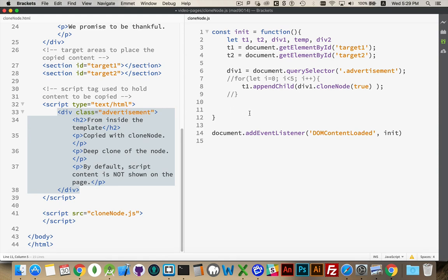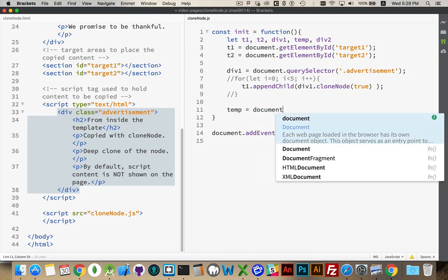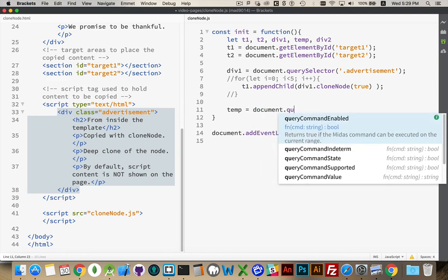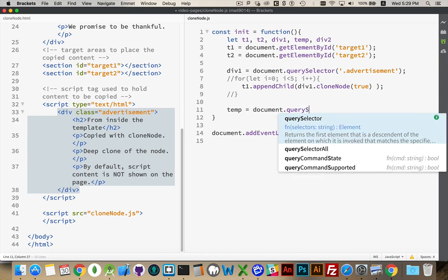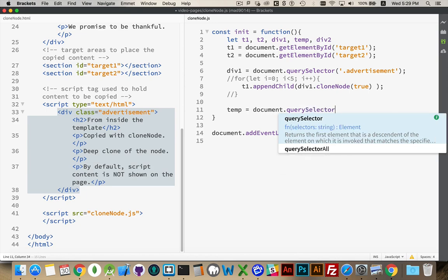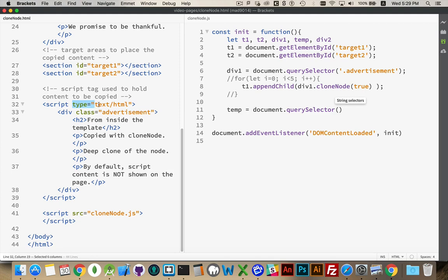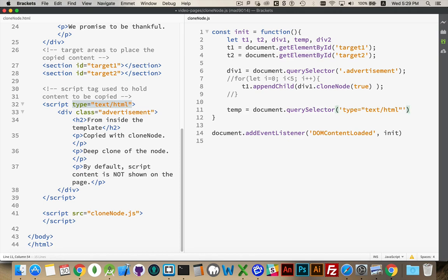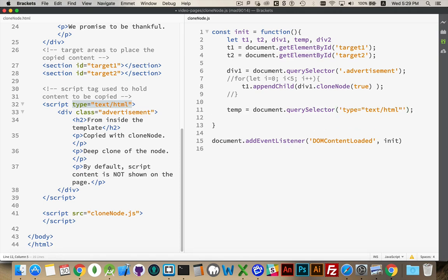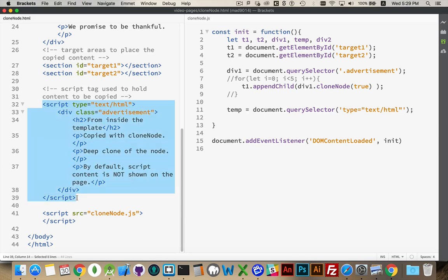So let's say temp. Short for template. That's going to use document query selector. And then this right here. I'm going to use that to target it. Works as well as anything else.